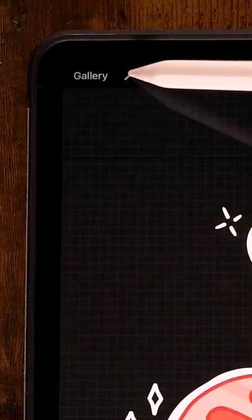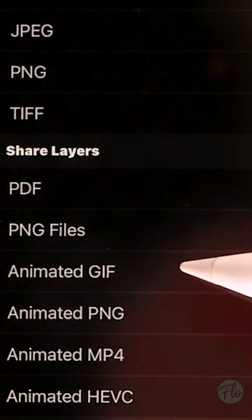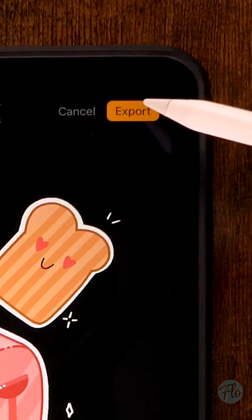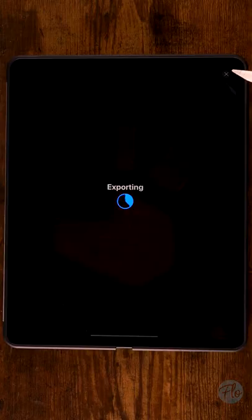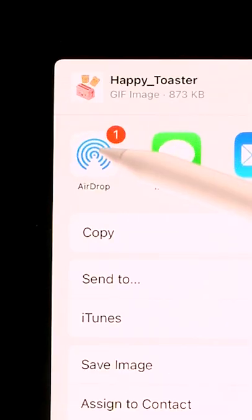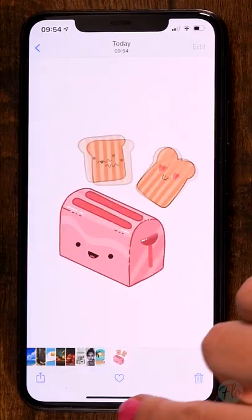Make an animation, then go to the wrench and select animated GIF. Now you can export your GIF by clicking export, and then you can drop it on your phone by using AirDrop, for instance.